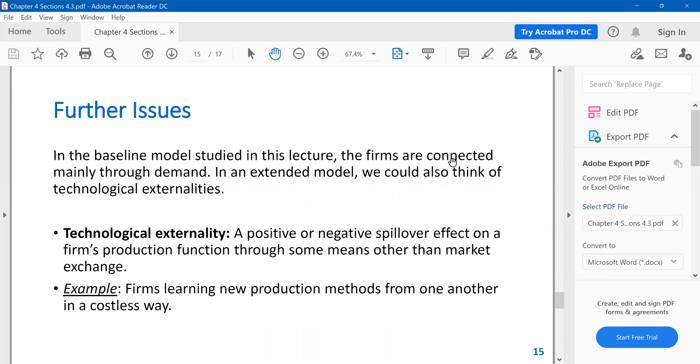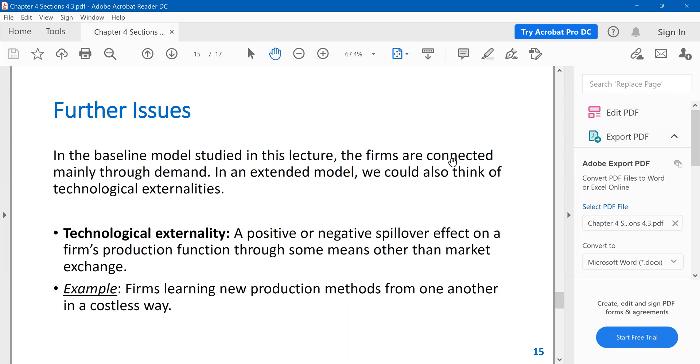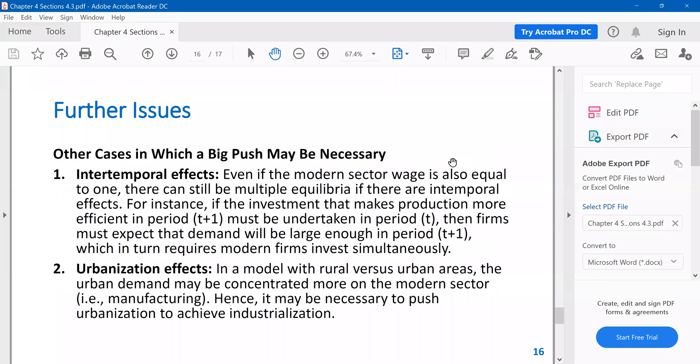Now, there are a couple of further issues to discuss. One is technological externalities. So there are, in reality, positive or negative spillover effects across firms. For instance, firms learning new production methods from one another in a costless way. Imagine that your neighbor firm switches to new technology, then you can learn certain things about this new technology without paying any cost. So such externalities also are important.